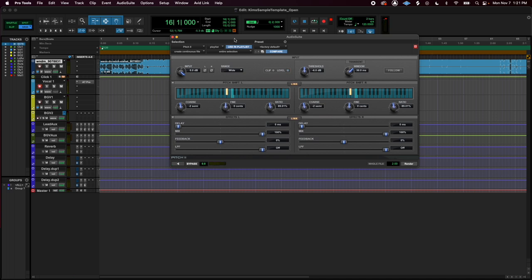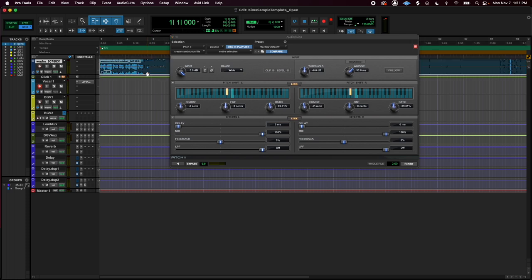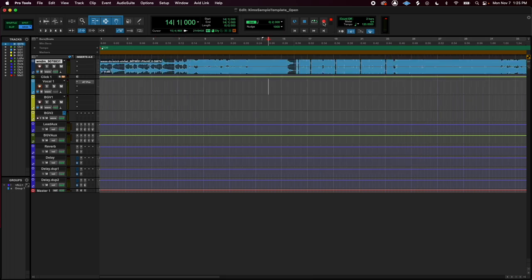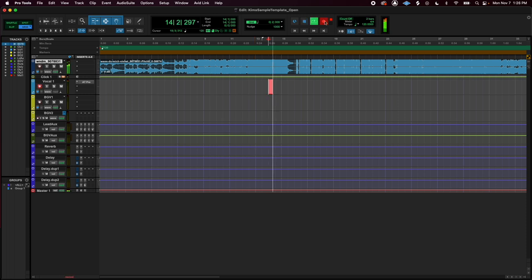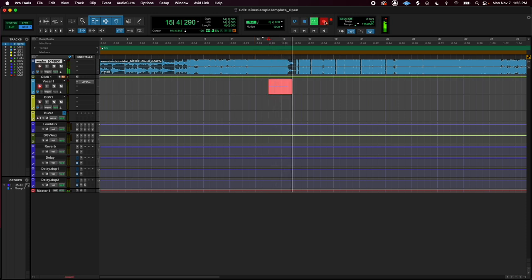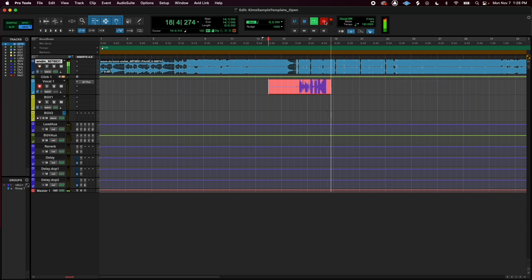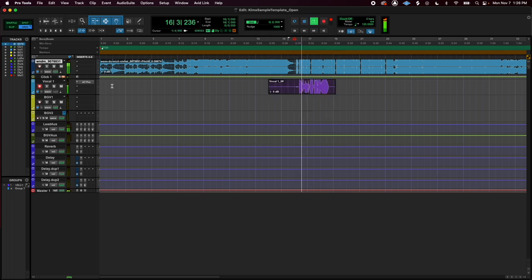So I've decided that is the key I want to shift it to, so I'm going to select the entire track and render it.